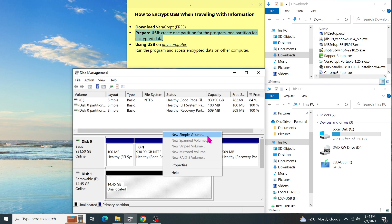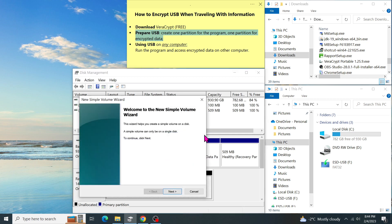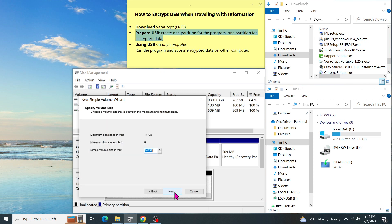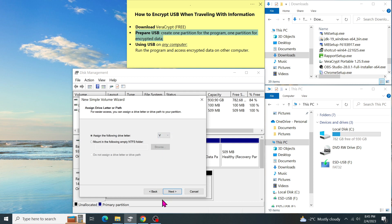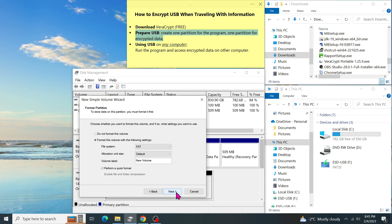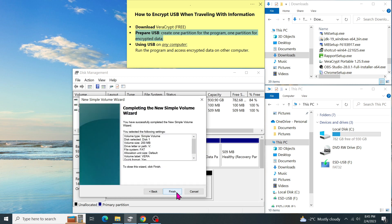Right click on it and select new simple volume. Then click on next. Change the volume size to 200MB. And click on next. We can assign any drive letter. For example, V. Then change its name so we can recognize it. For example, Vera. Then click on finish.